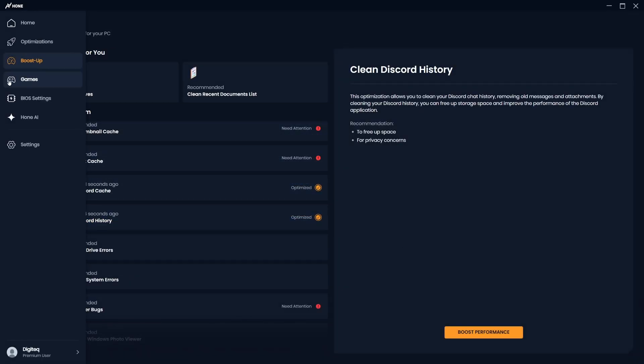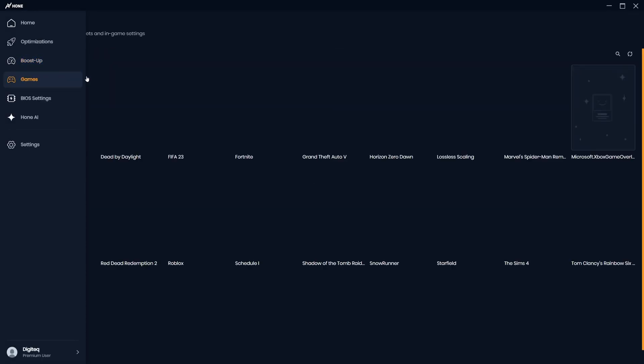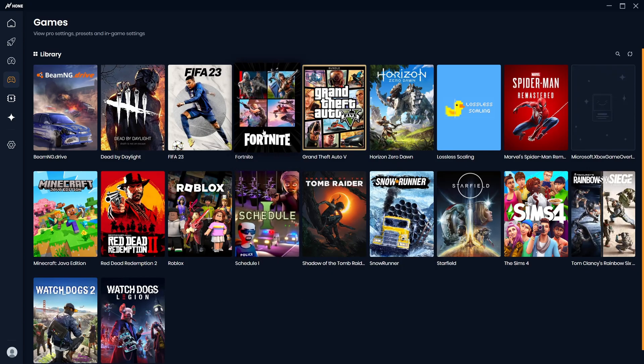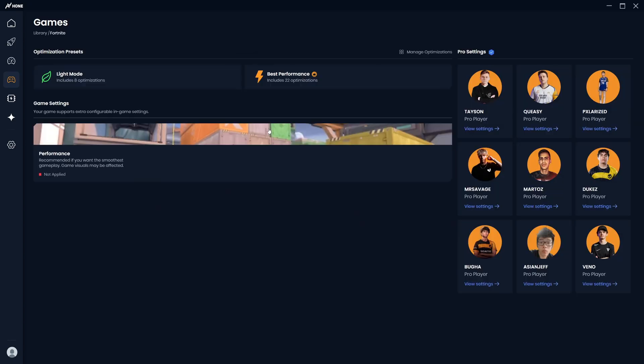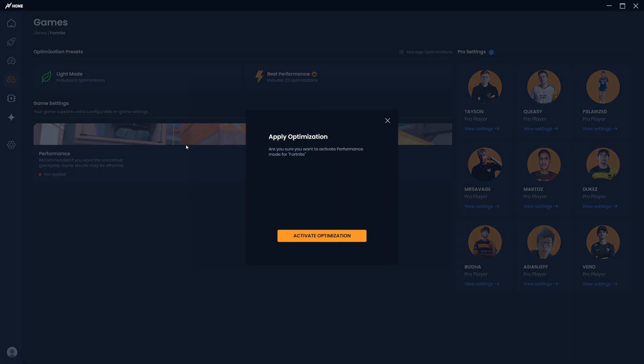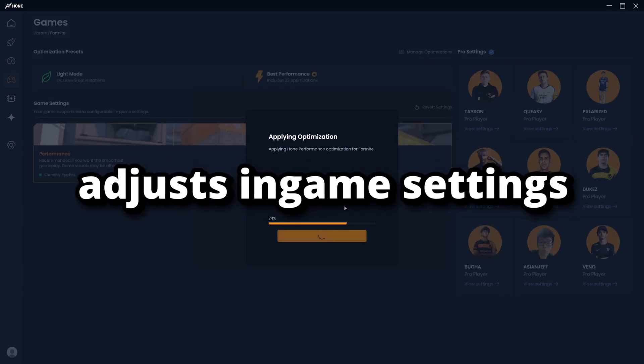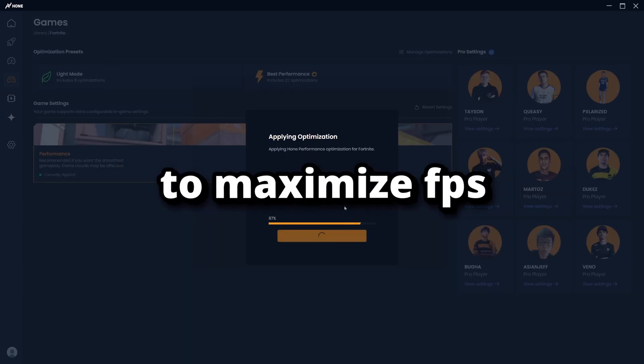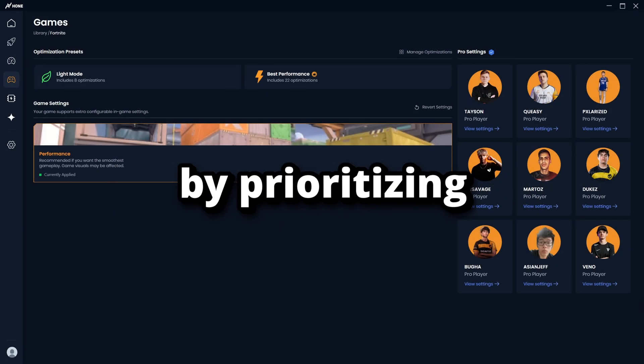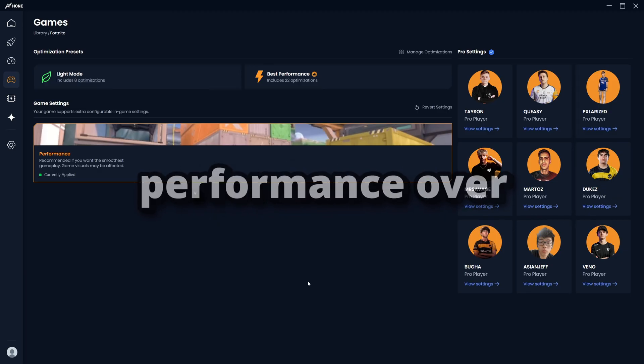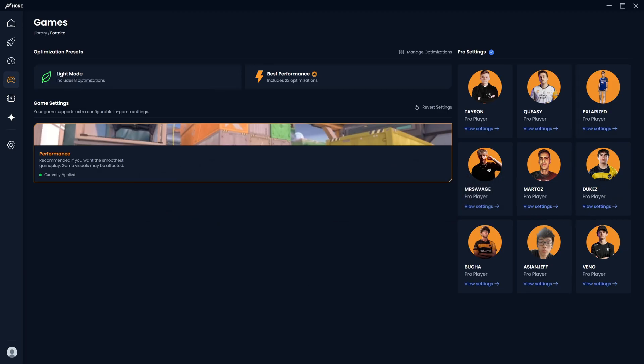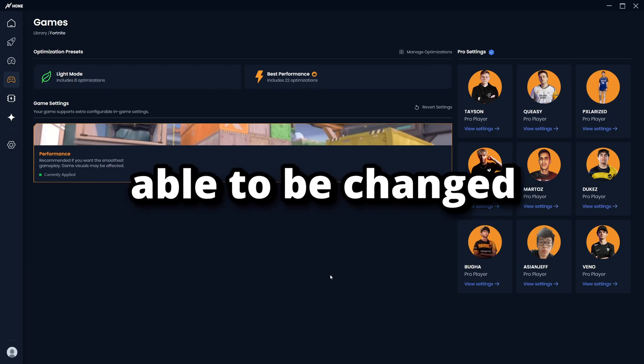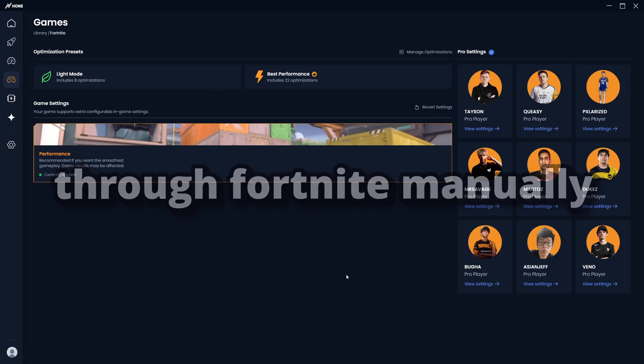Next, you can head into the Games tab where you'll find any games installed on your system. For this video, I'm going to enable the performance mode for Fortnite by simply clicking on Fortnite and selecting the performance preset. This optimization adjusts in-game settings to maximize FPS and reduce input lag by prioritizing performance over visual quality through reducing some graphics settings that are not typically able to be changed through Fortnite manually.